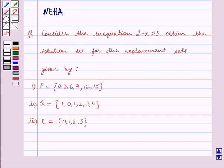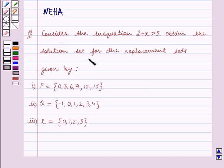Hello and welcome to the session. In this session we will discuss the following question: Consider the inequation 2 plus x is greater than 5. Obtain the solution set for the replacement sets given.